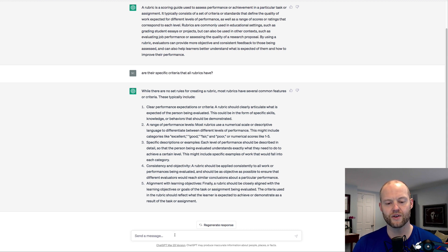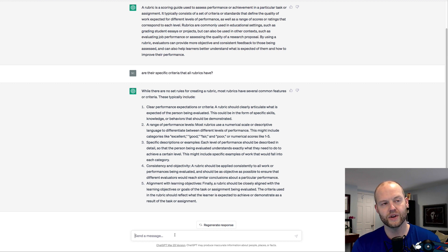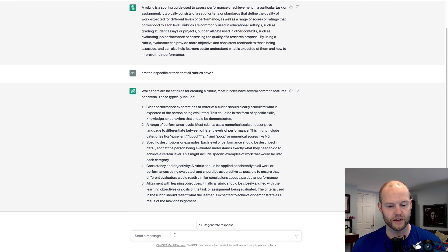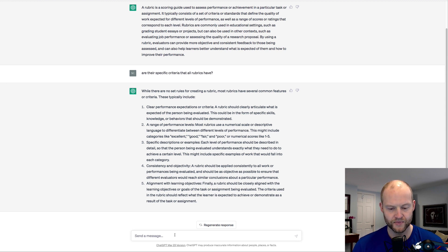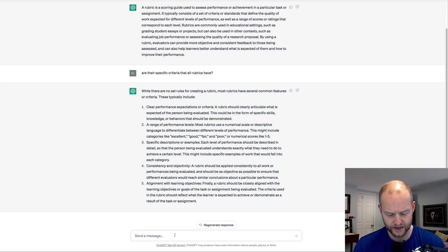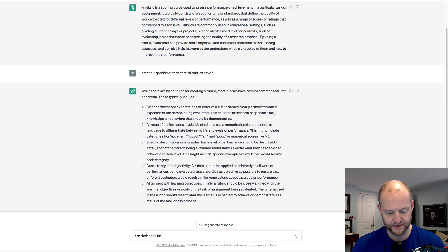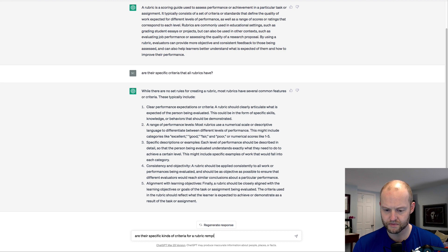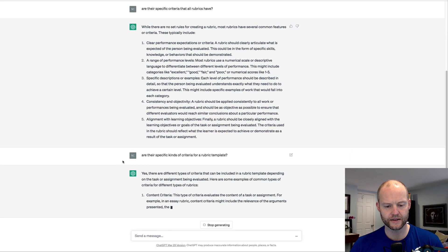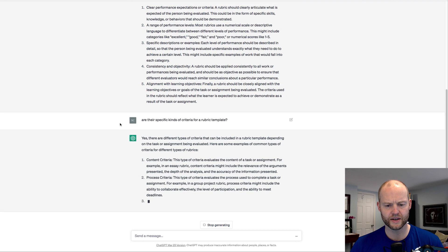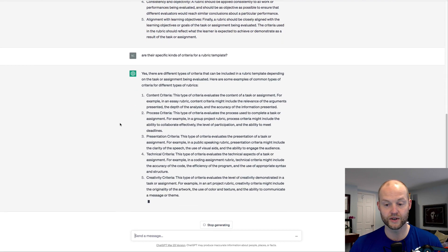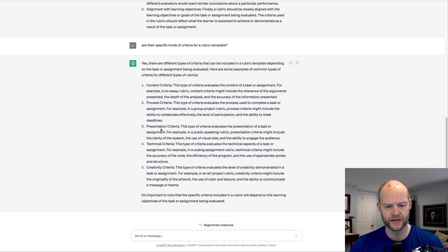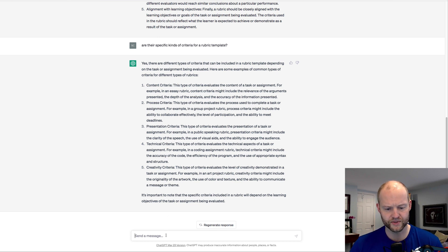So I'm trying to think, how can I create a generator or at least can I create a template generator? Can I create a generator that creates templates for rubrics? Because rubrics are specific to performance, the objective, obviously learning objectives. So let's do this. Are there specific kinds of criteria for a rubric template?